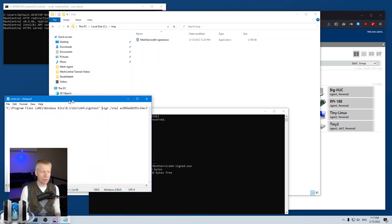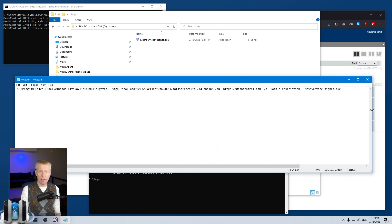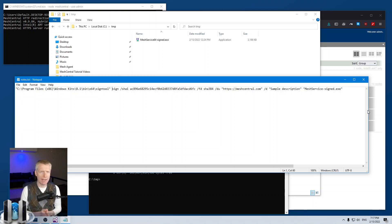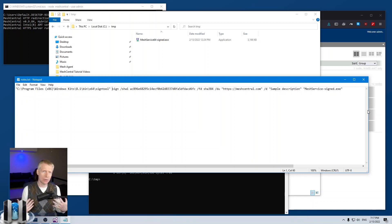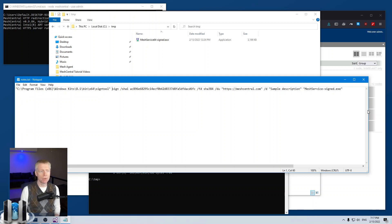To sign the agent you will need a code signing certificate. A Let's Encrypt certificate won't do — HTTPS or TLS certificates won't work. You can't get a code signing certificate for free; you have to pay for it, and they will verify your identity, because the information on the certificate needs to be legitimate.